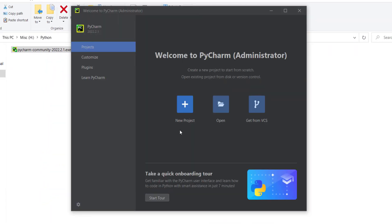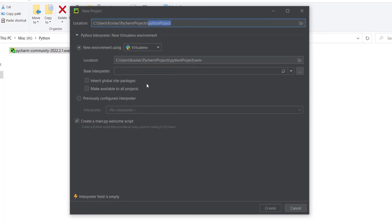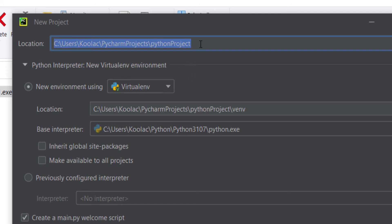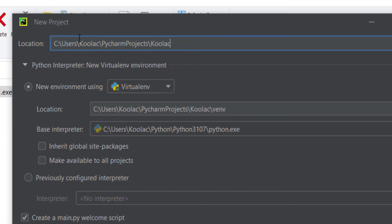Here I want to create a new project, so I click on this. This is the name and location of my project. Let's suppose I want to choose the name 'Kulaj' for my project. Here I should click on 'Previously Configured Interpreter'.